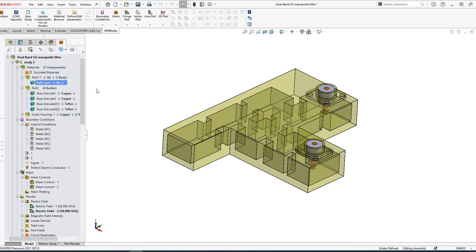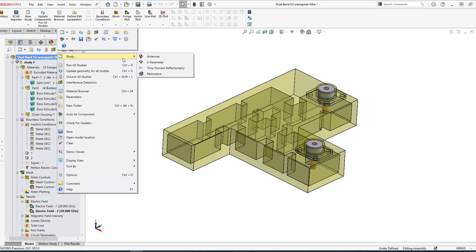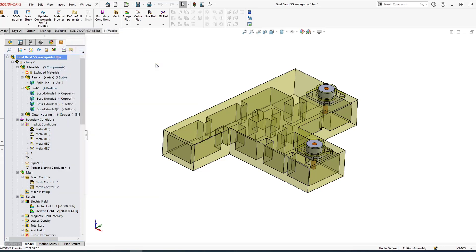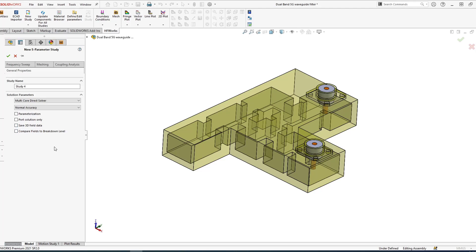Today I'm going to show you a dual-band 5G waveguide filter. Let's start by creating a study. You have four types of studies that you can create: antenna, S-parameter like what I'm going to show you today, TDR, or resonance. Let's do an S-parameter today. With S-parameter you can parameterize. If you want to look at port-only solution you could, and if you are worried about disk space you can choose to save the field data or not—the 3D field data—and compare field to breakdown.